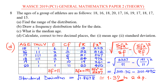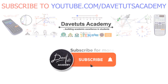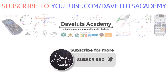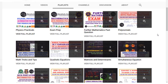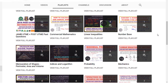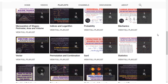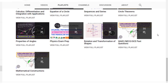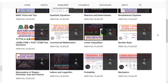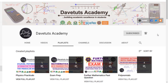We have now solved all parts of this question using the frequency distribution table to find the median, mean, and standard deviation. Don't forget to subscribe to our channel — we have a lot of resources to enhance your academic excellence. Until next time, God bless you.